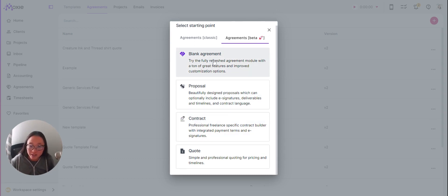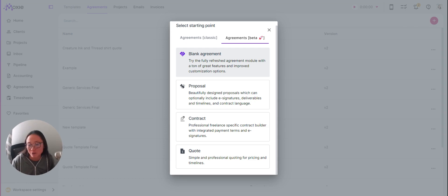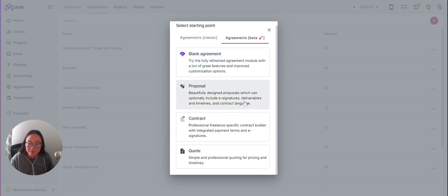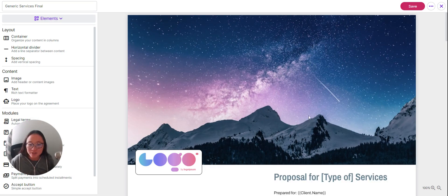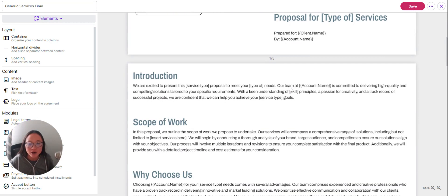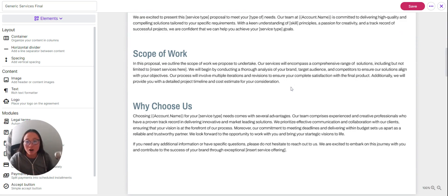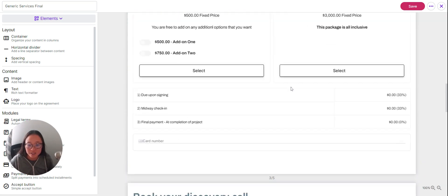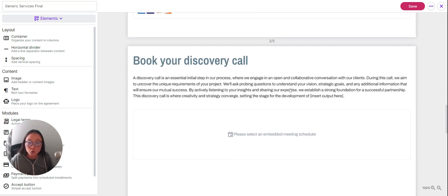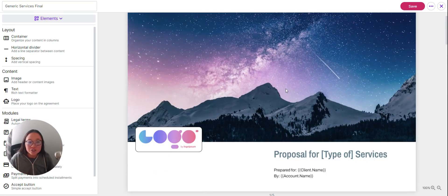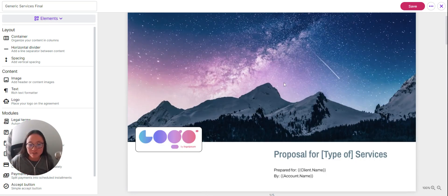Here you've got blank agreements. If you love a fresh page and want to build everything yourself, blank agreement is the way to go. We also have a proposal option that pulls up a broad version of a proposal that you can fully edit. It gives you a few paddings, buffers, and containers already built in, so you don't have to start from actual scratch.